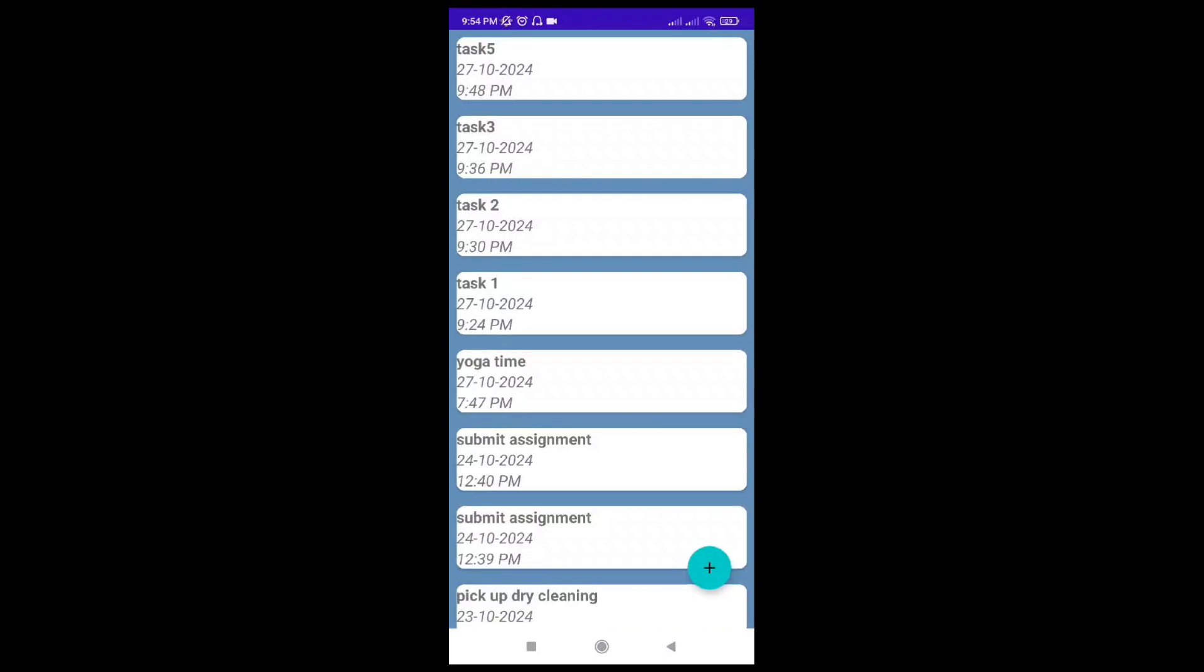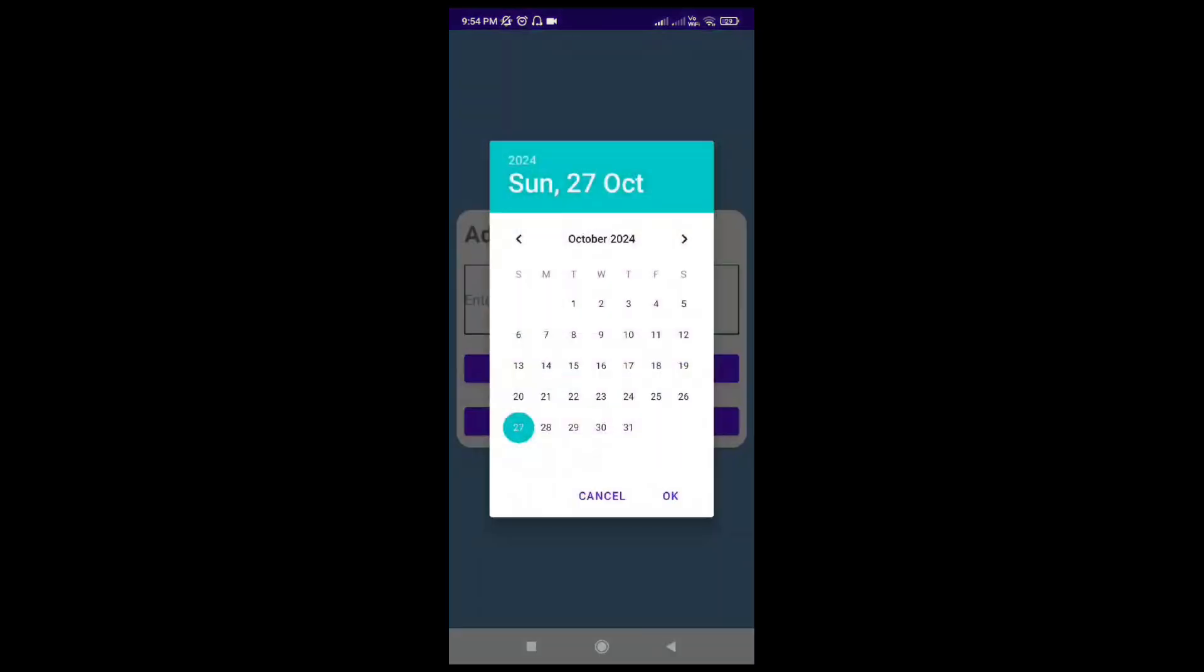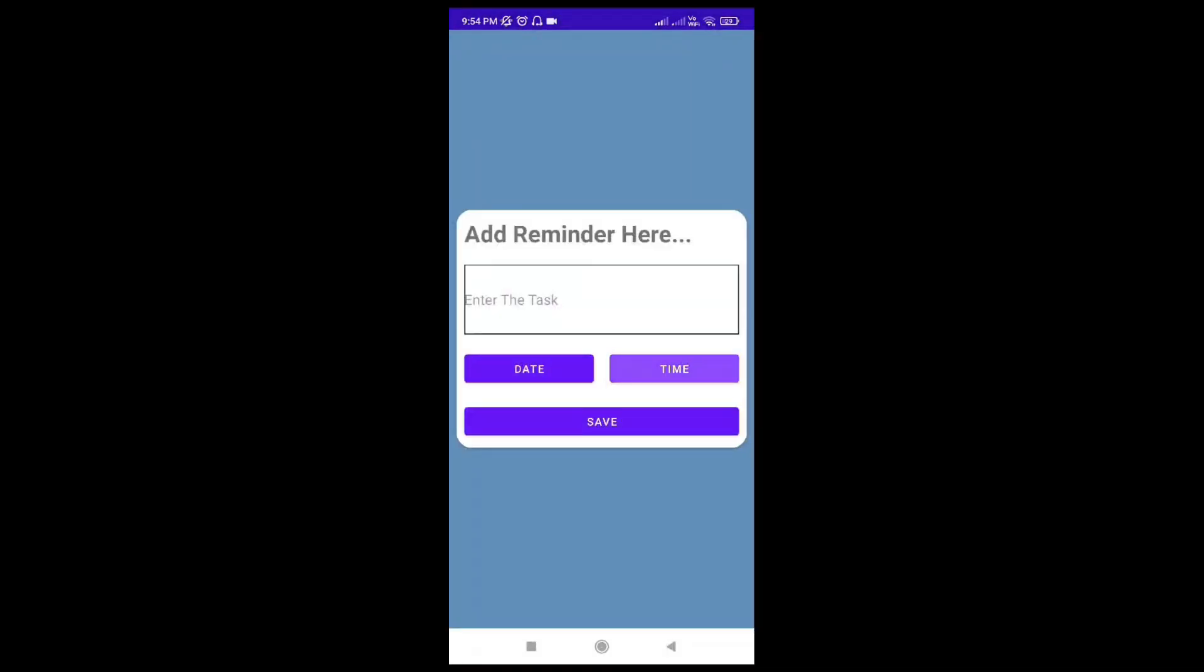Clicking on the plus button at the bottom left side will direct us to the next page, the add reminder screen. Here as you can see, there is a text box where we can enter our task, a date scheduler, a time scheduler, and a save button.